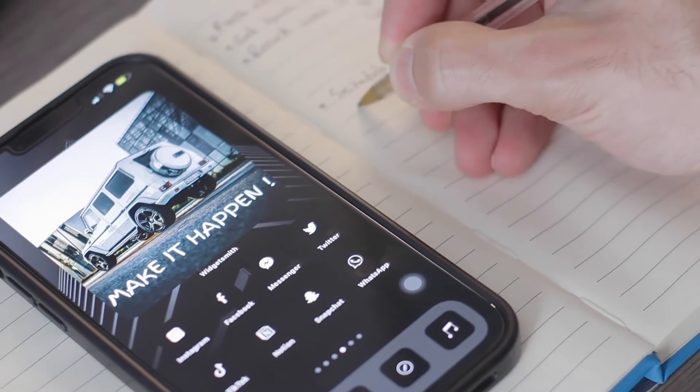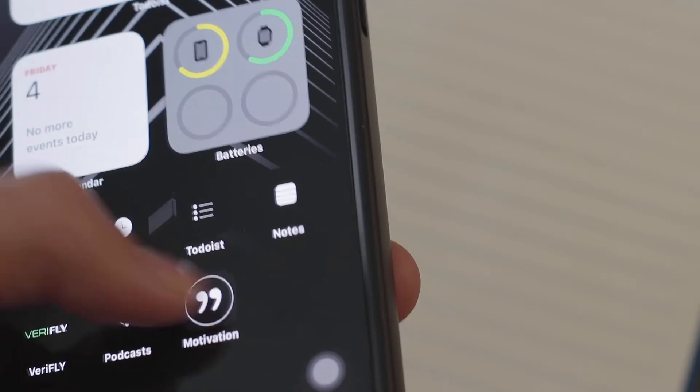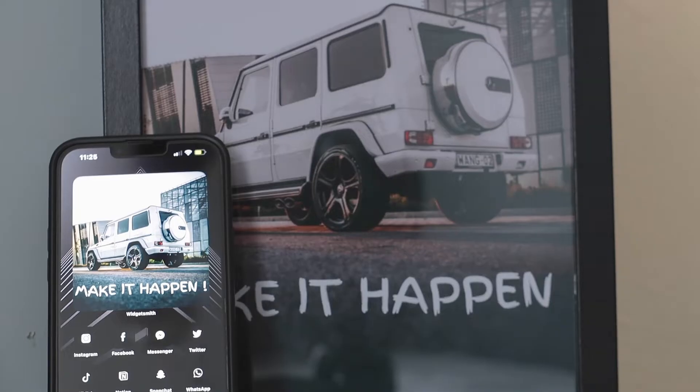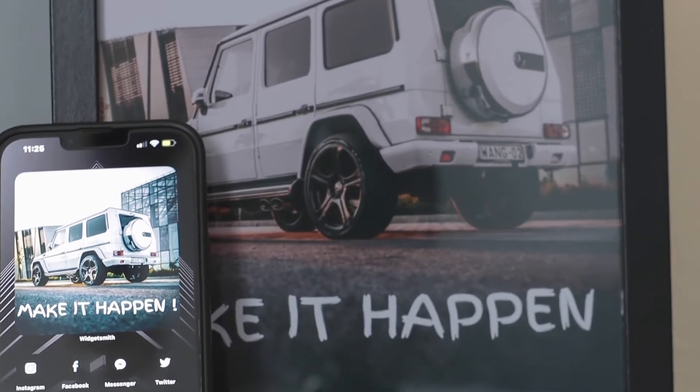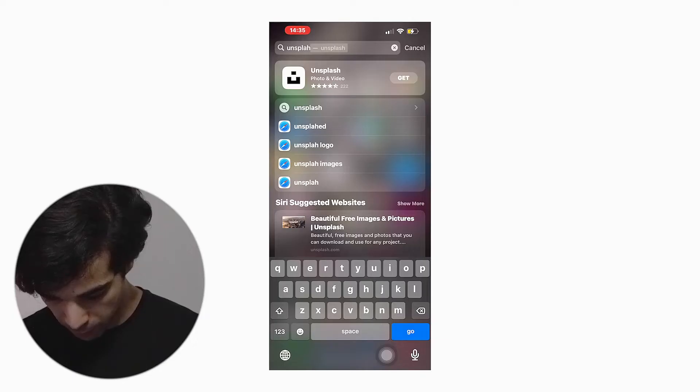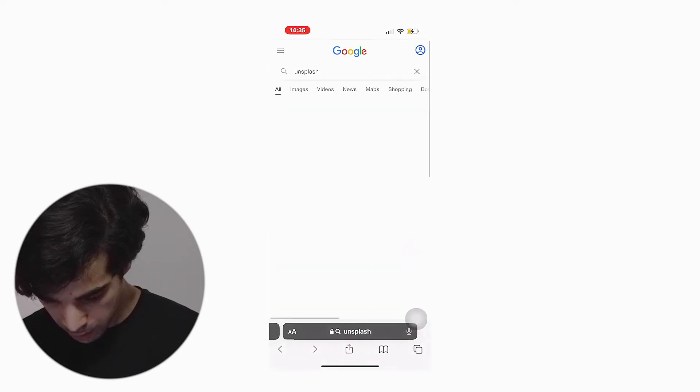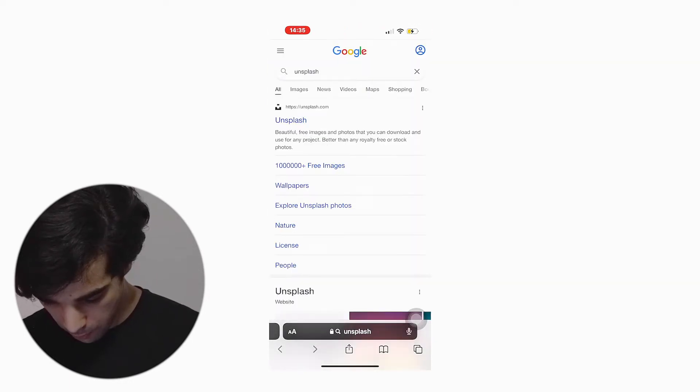Once all your apps are organized, we're going to start changing the generic Apple interface. As you can tell from the title, I'm going for a minimal look composed of two colors — black and white. One particular website I really enjoy is called Unsplash. They've got some really high quality wallpapers and a wide range to choose from, so even if you're not going for my theme in particular, I'm sure there's something there for you.